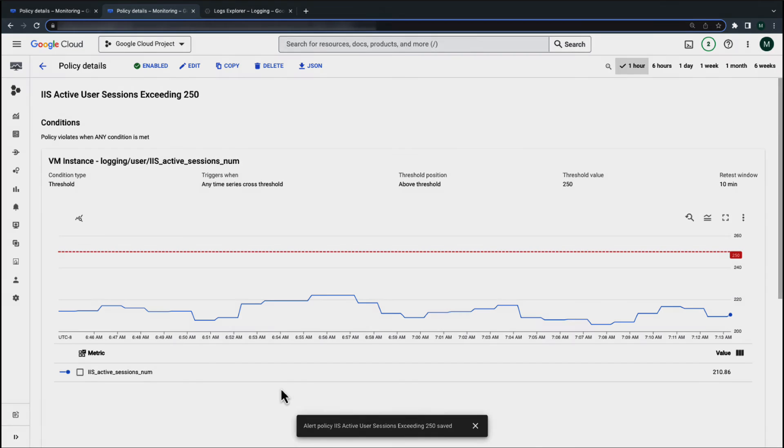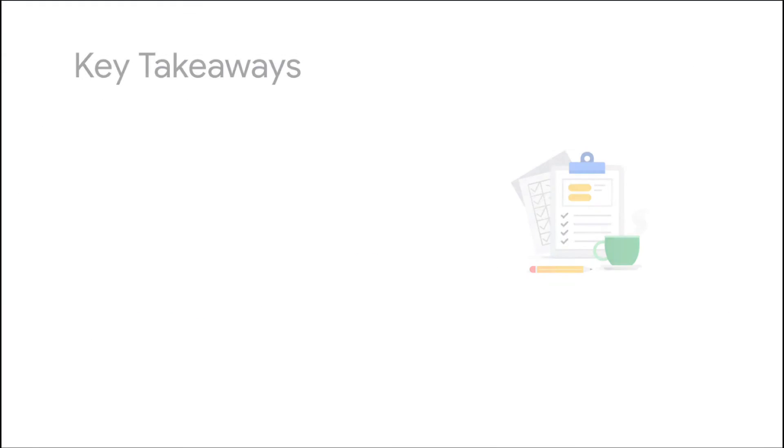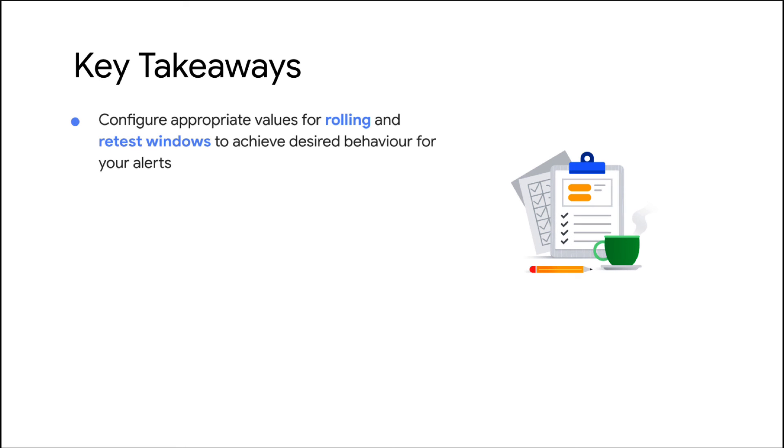These are just a couple of examples of why your alert policies may be misfiring. In summary, when configuring your alert policy, carefully select your rolling and retest windows depending on your preferred alerting behavior.